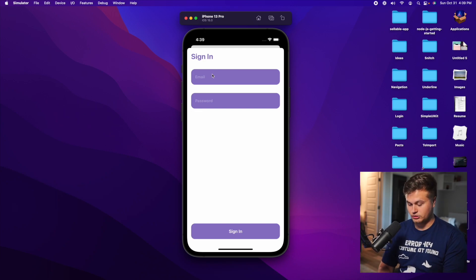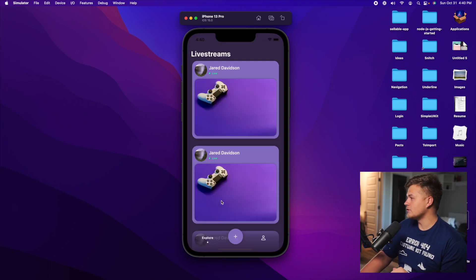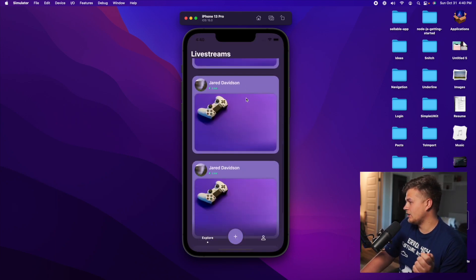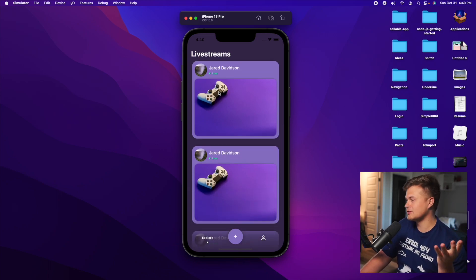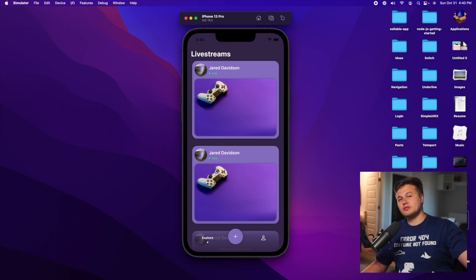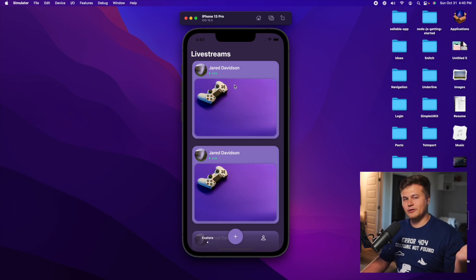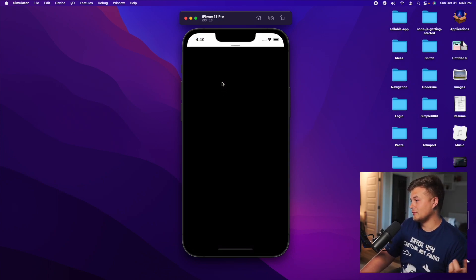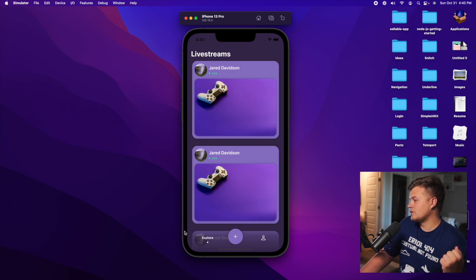Once you sign in with my very secure password of 'password,' you are brought to the home view. The first thing that loads up is a bunch of the current live streams. All of these are actually dead at the moment — I need to fix it so that past live streams are grayed out and you can't click on them anymore, but right now you can click on them and nothing is actually going to show.